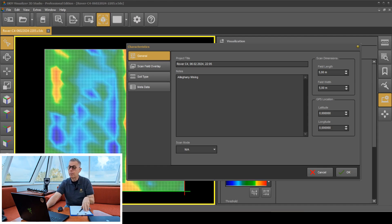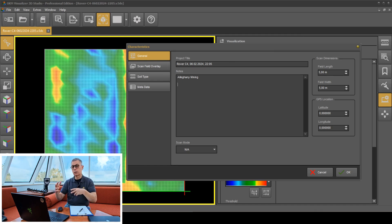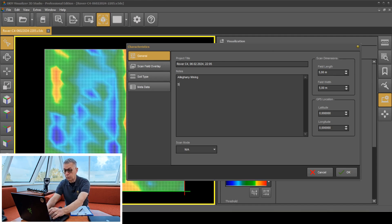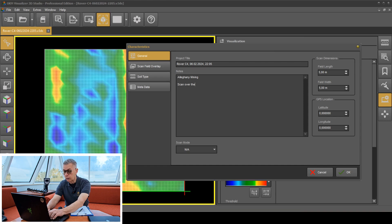I'm going to come into my notes section here on the characteristics — that's pushing the F9 key. The very first thing is the general area. I'm writing here: we did a scan. Scan over the first quadrant to the south. Now this is so I know where I was. Whatever you do, realize where you were. Take your image and realize where you were.